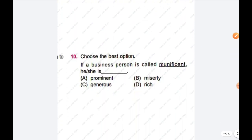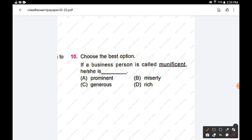Question number ten: choose the best option. If a business person is called munificent, he or she is dash. Options are: prominent, miserly, generous, rich. The right answer is: if a business person is called munificent, he or she is generous. Option C is the right answer. Hope you all liked this video. Thanks for watching.